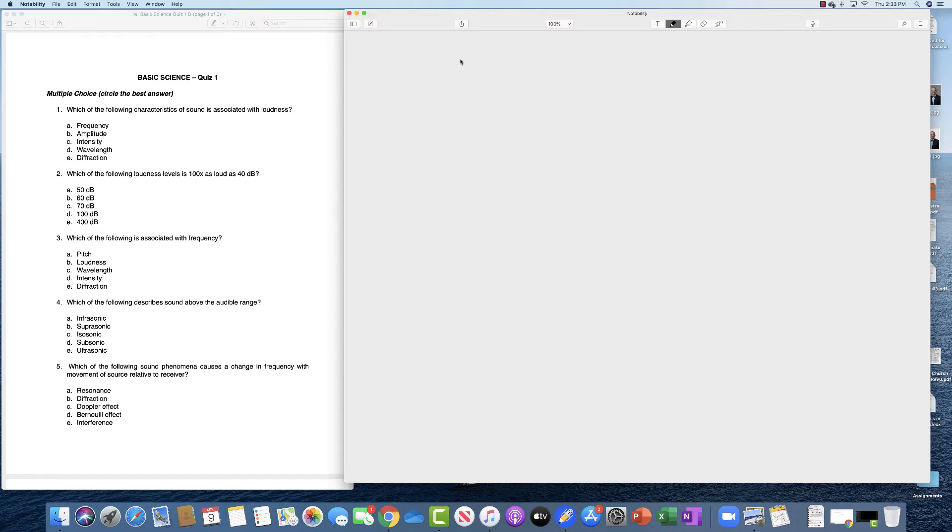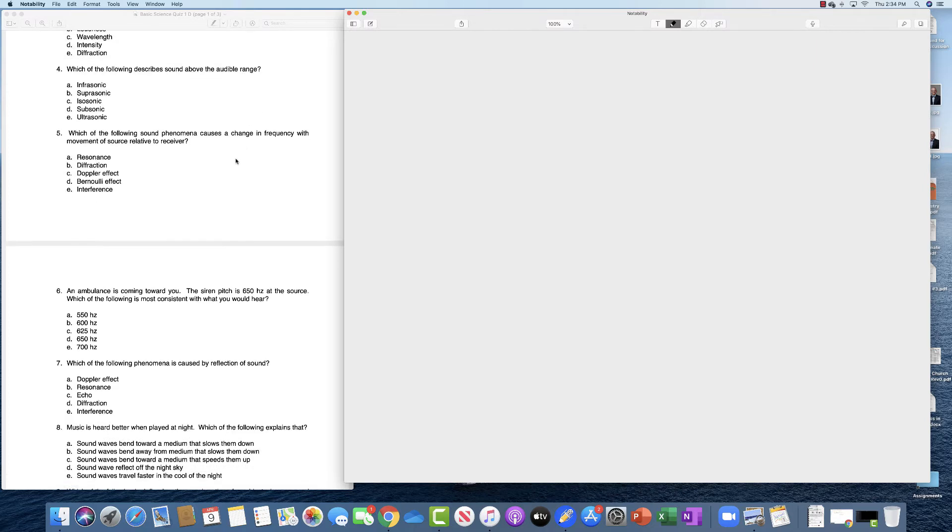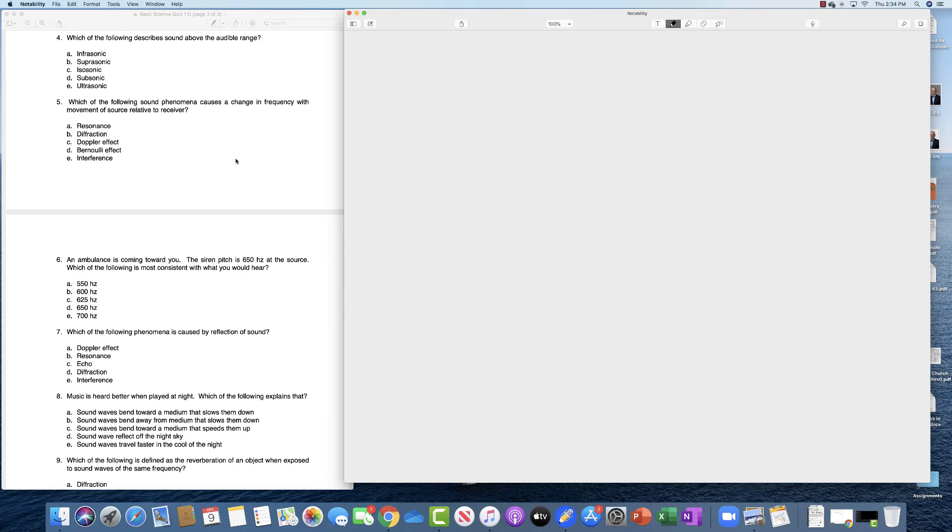Which of the following is associated with frequency? Frequency is associated with pitch. Which of the following describes sound above the audible range? Above the audible range is ultrasonic.